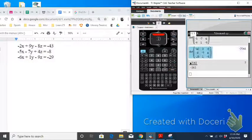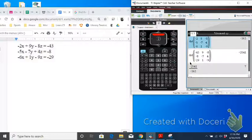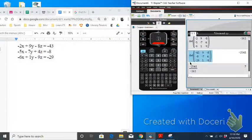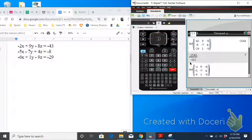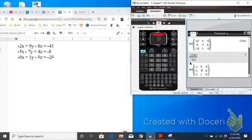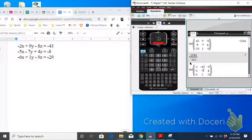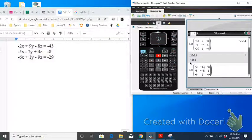Now to find y, we're going to take our original coefficient matrix. Don't copy and paste D of x. Copy and paste the original one. And now we're going to take this middle column and replace it with the answers. So we get negative 43, negative 8, and negative 29.